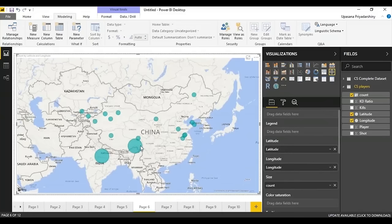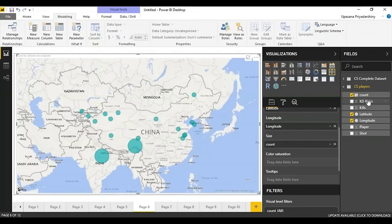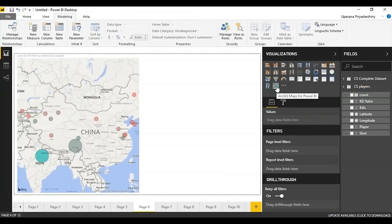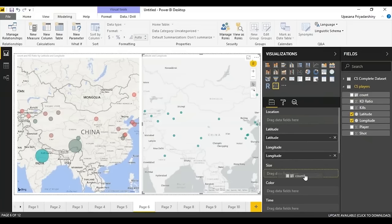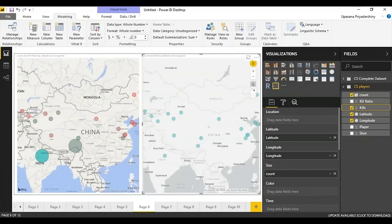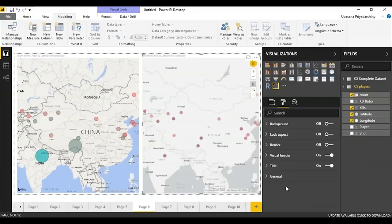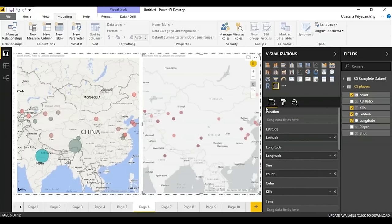You can also change the color saturation — for example, by the absolute KD ratio, with green being good and red being bad. You can do something very similar with the ArcGIS map: latitude, longitude, size according to count, and color according to absolute kills. You can also change colors using the formatting tab. Worth noting: Power BI uses Bing's map engine, so it's very precise, which is also why it takes some time to plot.